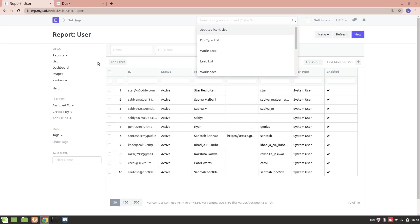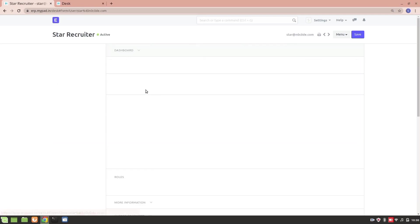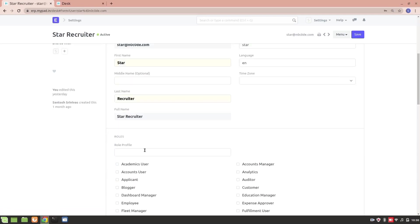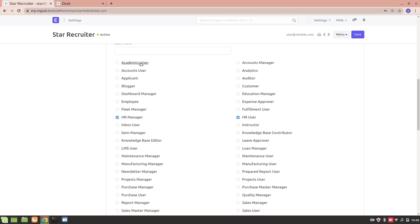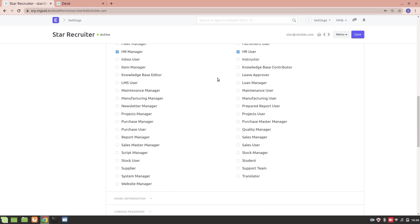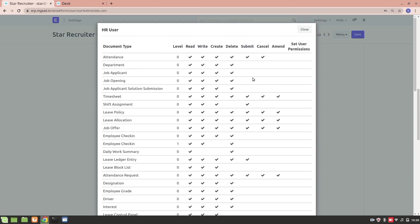We have several users here. If I go to any one of the users, you can see we have a role profile section. We have different roles present like HR Manager and HR User. If I click on any of these, I'll get more information about which doctypes are allowed.